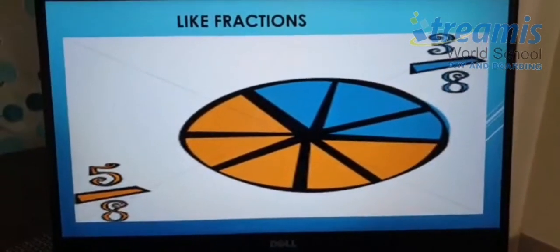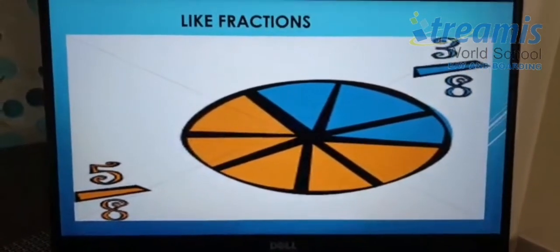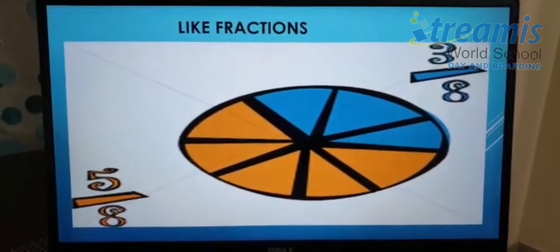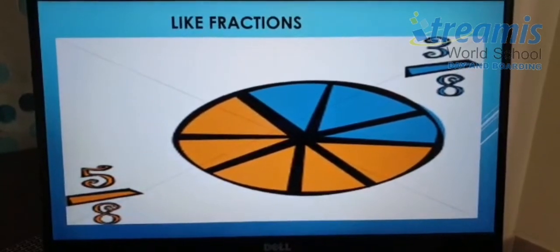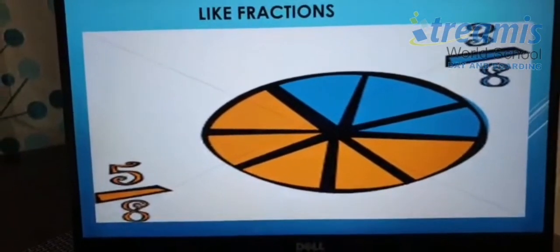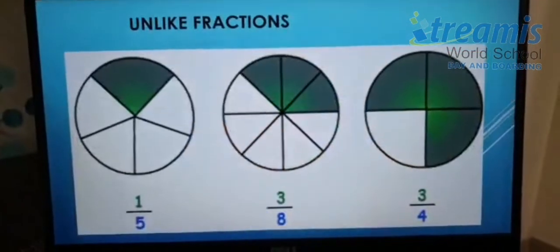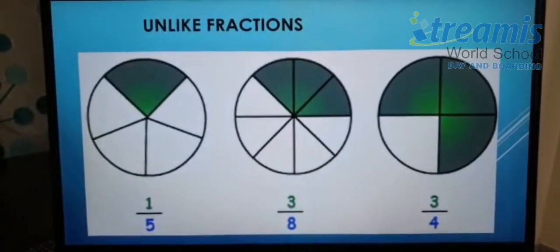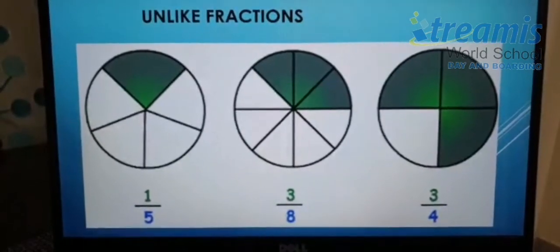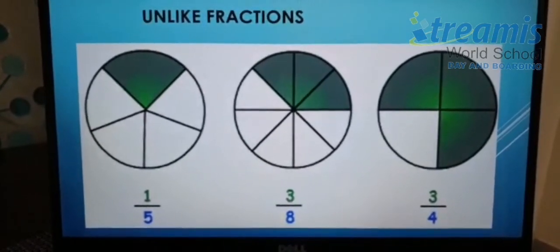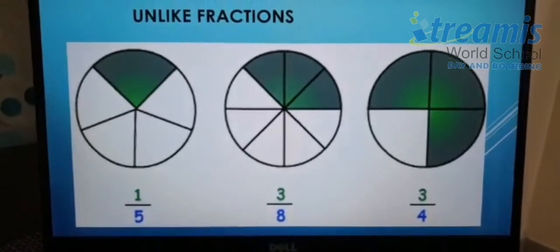Next: like fractions. Like fractions are fractions that have the same denominators. As you can see in the example, three by eight, five by eight, or seven by eight — these are all examples of like fractions. The next one is unlike fractions. Unlike fractions are fractions that have different denominators. One by five, three by eight, and three by four are all unlike fractions because the denominators are different.